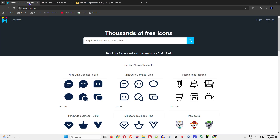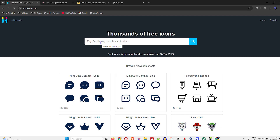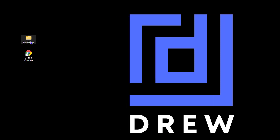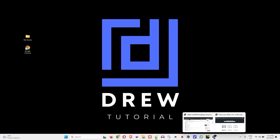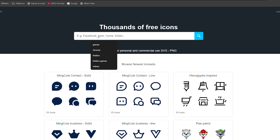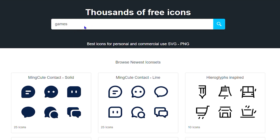My favorite website is iconicons.com, where you can easily search for whatever you want. On my desktop I have a games folder and Google Chrome, so let's type 'games' as an example.